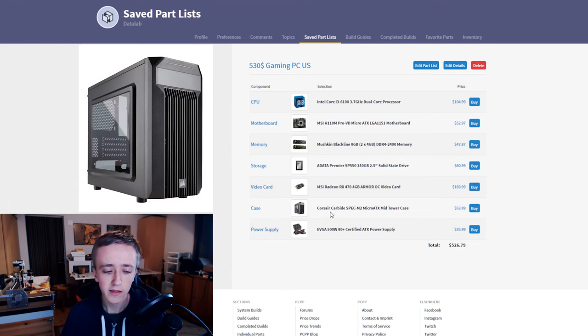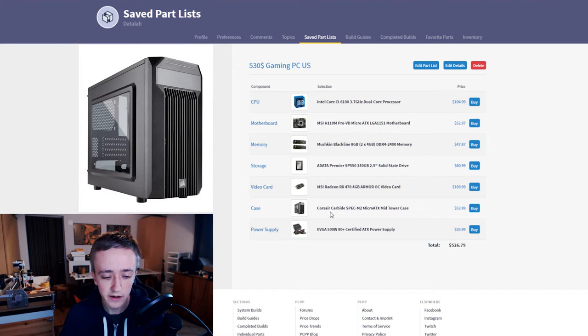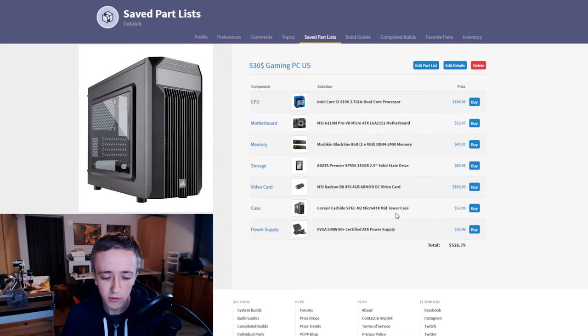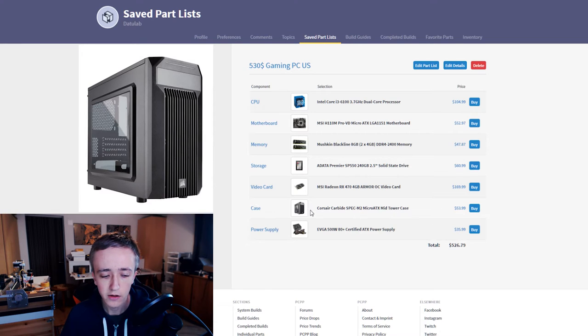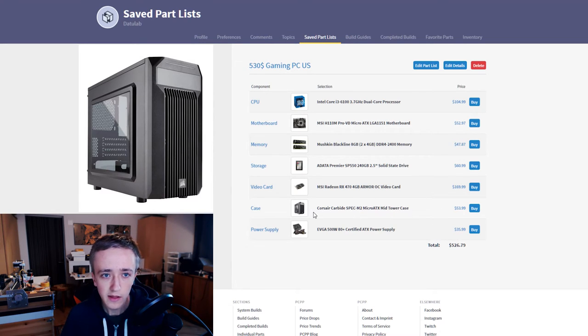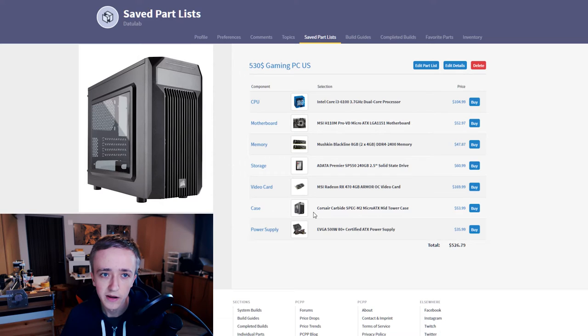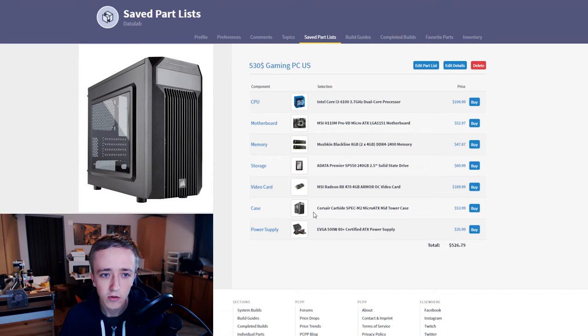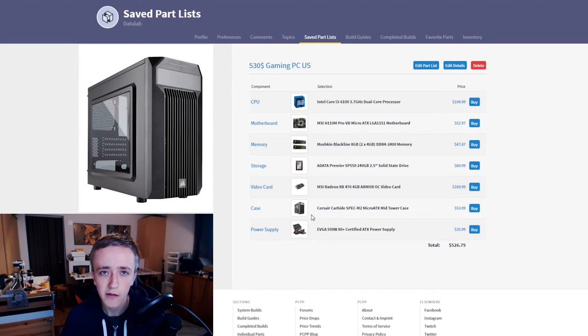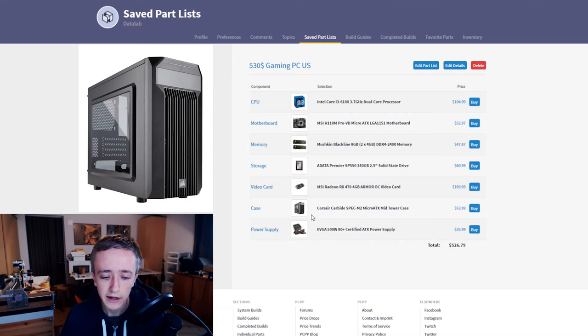For the case I went with the Corsair Carbide SPEC-M2 Micro ATX tower case. Despite the long name it's a solid case, it looks nice in my opinion. It has some LED fans so there's gonna be some lighting as a side panel window and it's only 50 bucks.